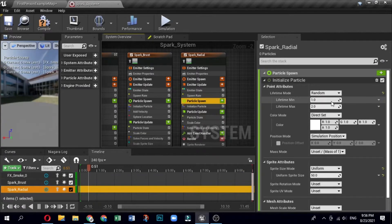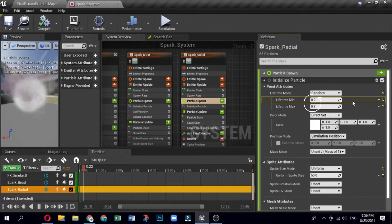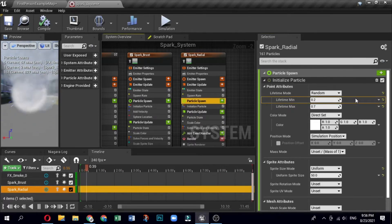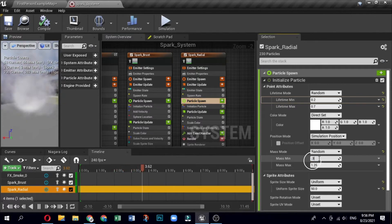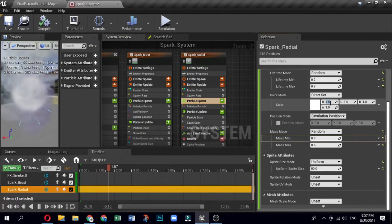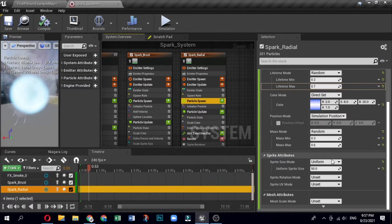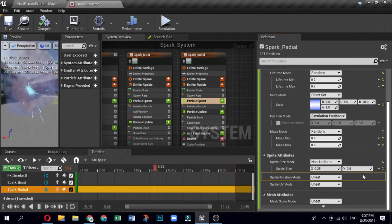Edit the radial sparks emitter in particle spawn settings. In the system overview, click the particle spawn group to open it. Open the Initialize Particle module. Under Point Attributes, expand Lifetime — set the Lifetime Mode to Random, minimum 0.2, maximum 0.7. Expand Mass — set Mass Mode to Random, minimum 0.3, maximum 0.6. Expand Color — set Color Mode to Direct, RGB values: Red 2, Green 8, Blue 20, Alpha 1. Under Sprite Attributes, set Sprite Size Mode to Non-Uniform: X is 0.25, Y is 0.5.